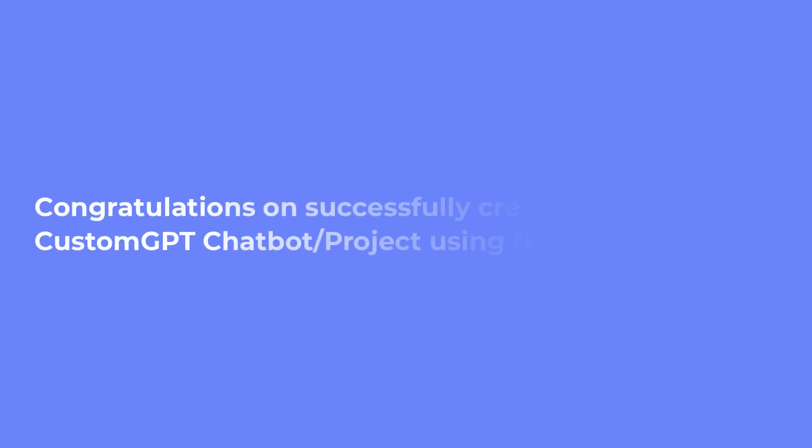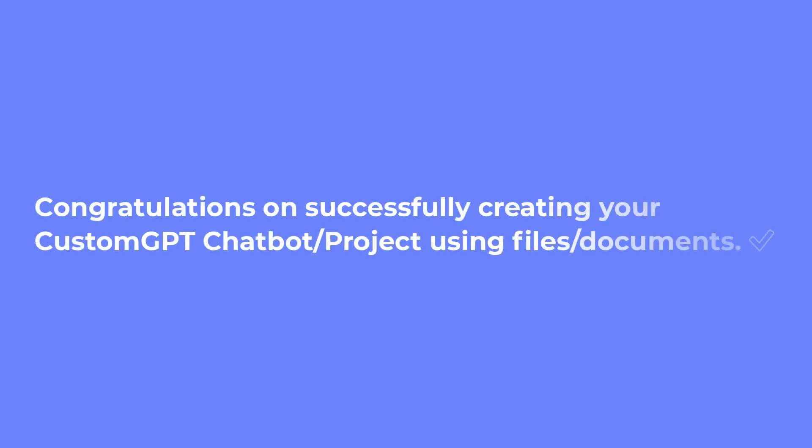Congratulations on successfully creating your CustomGPT chatbot project using files and documents.